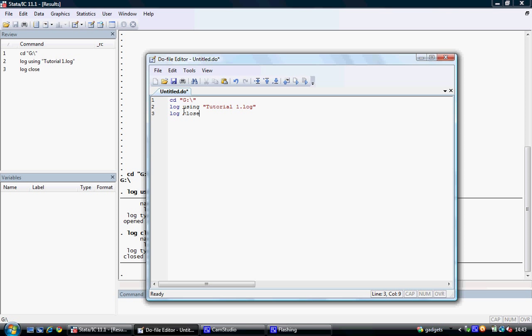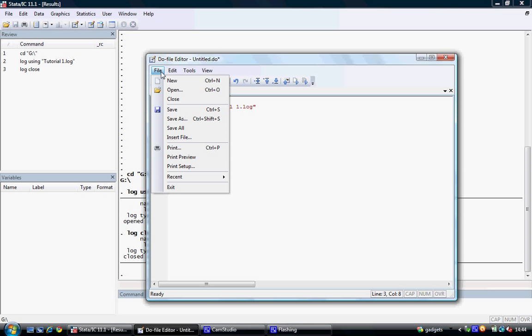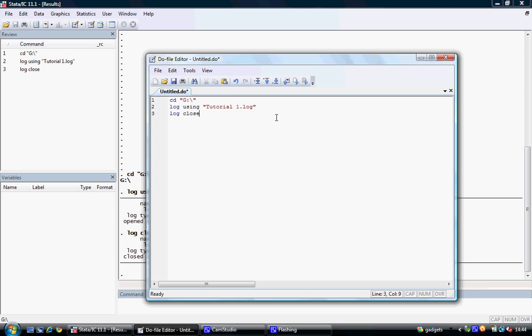We can see that the commands for Stata appear as blue text, any names appear as red text, and our functions appear in black. We can save this by going to file and save as. We can then save this to our memory stick.